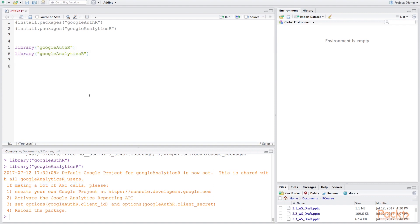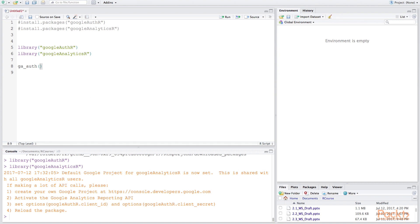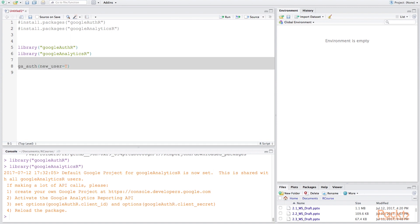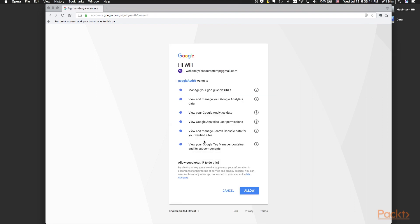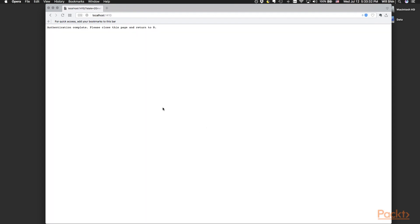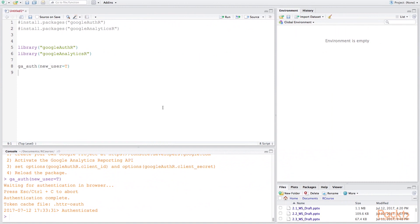Now that we've loaded up our two libraries we're going to authenticate our account and the function that we're going to be using is ga_auth and this is one that is actually a part of the google auth r package. Since we're going to do it for the first time let's type new user as true. Once we do this it's going to take us to our web browser and all the google accounts that are associated with this computer. The one that I've set up specifically for this course is found here. So I'll click that and you're going to be asked some basic questions regarding access and really allowing google to access your data or the library to access your data in order to give it those permissions. So we're going to say yes.